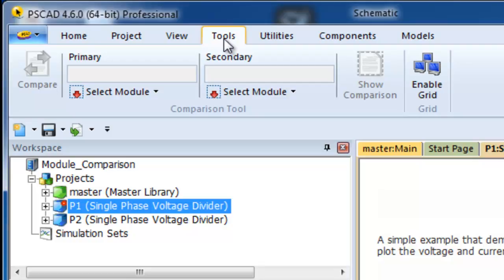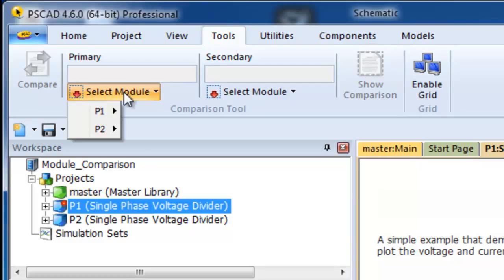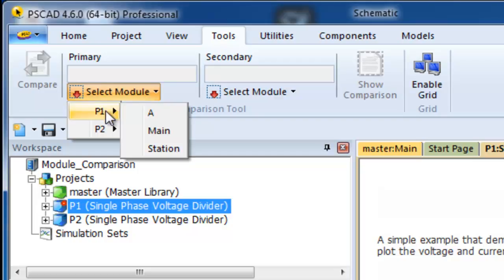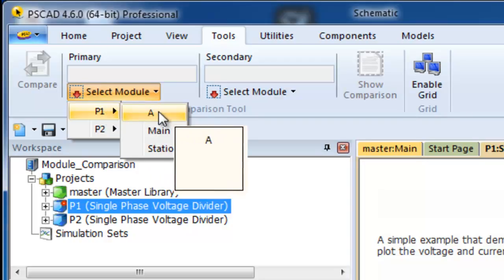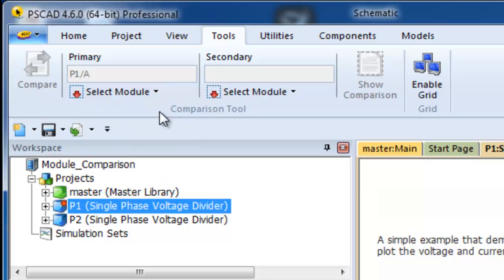Select a Primary by clicking on the Select Module button. A list of the loaded projects will appear. If you hover over P1, you will see a secondary menu showing all the definitions in that project. Select Module A. Do the same for the secondary, but this time select Module A from P2.